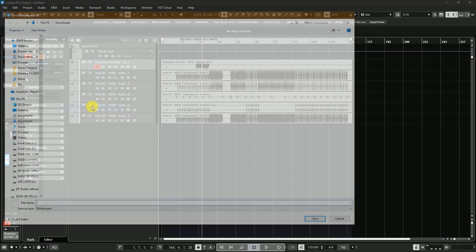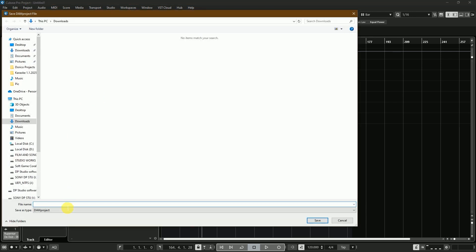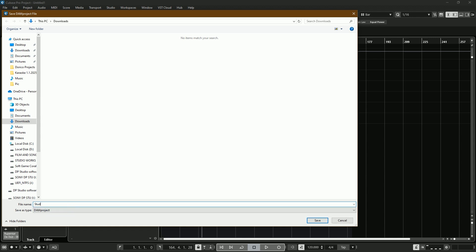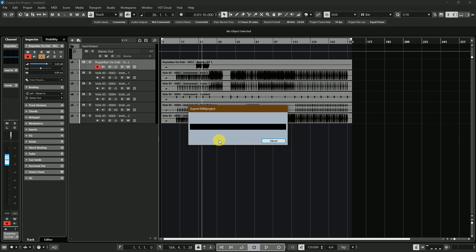Okay, now we save as a DAW Project. I'll save this file with a name, like Studio One, etc. There's some time for saving this project. After saving the DAW Project, we'll close Cubase Pro 14.